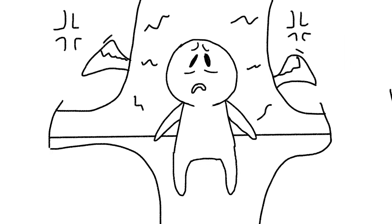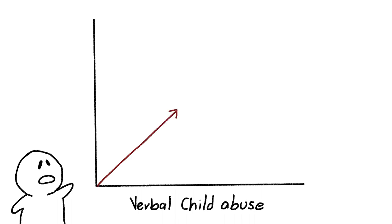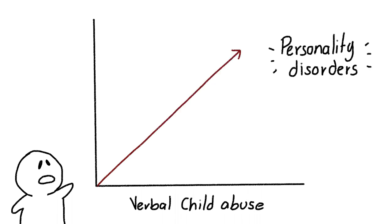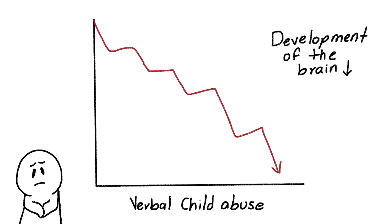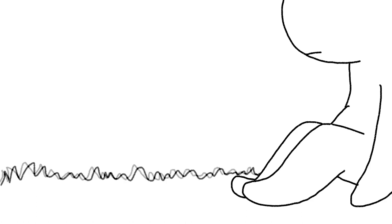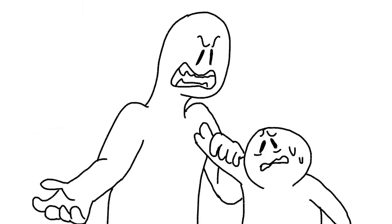One study by Johnson, Cohen, and others suggests that verbal child abuse can increase the risk of the victim developing personality disorders. Research by Teicher and colleagues also shows that verbal abuse can negatively alter the development of the brain. As a result, verbal abuse can have serious physical effects on the child.